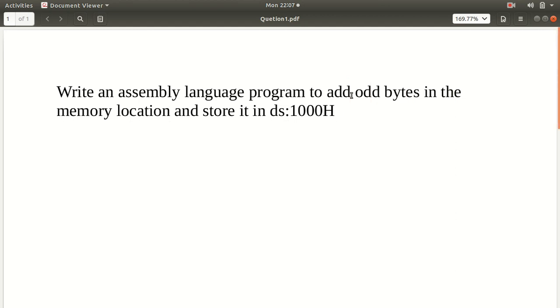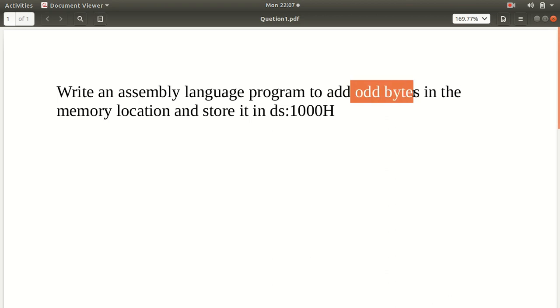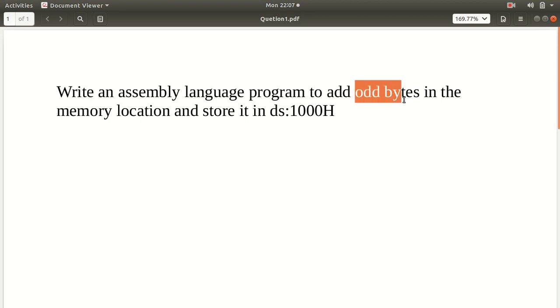If it is odd bytes or even bytes, whichever it may be, it is not mentioned that odd memory locations. Be careful about this, it is not odd memory locations, it is odd bytes. That means they are telling you check whether the number is odd or even and add it if it is odd and leave if it is even.